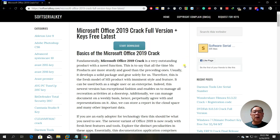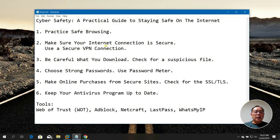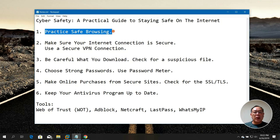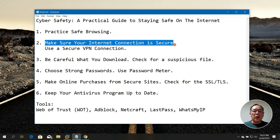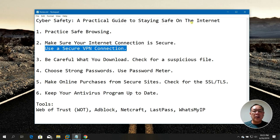That's how you report suspicious websites. The first tip is the practice of safe browsing — don't just visit any website. Use an extension to see whether a website is good or bad. The second tip is to make sure your internet connection is secure. You can use a VPN connection.